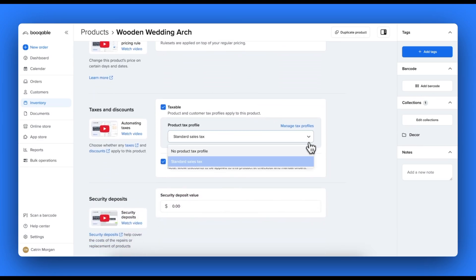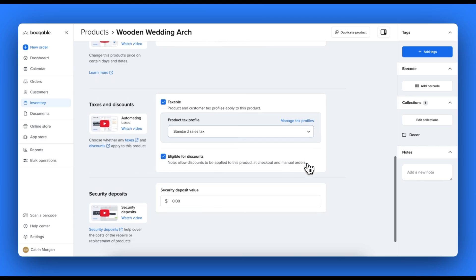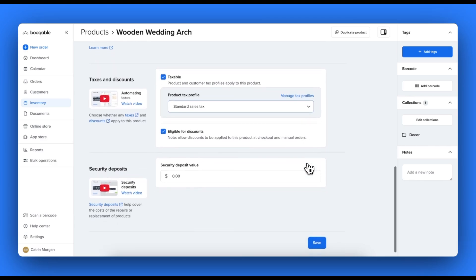You can also scroll down to add a tax rate to be charged on top of the product price, and also to add a security deposit rate to be charged. Tutorials for all of these pricing settings are linked in this page.